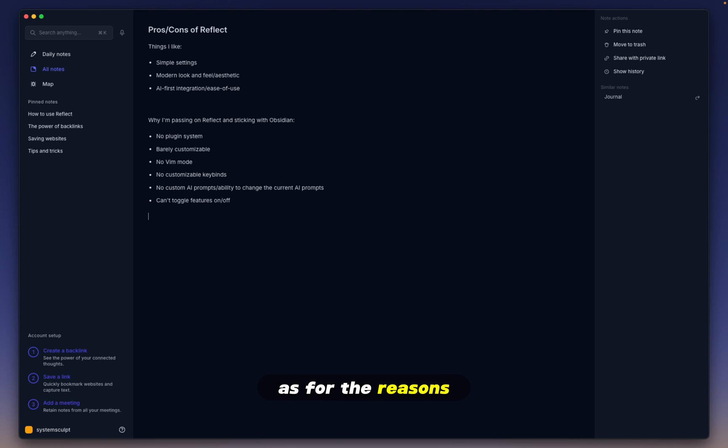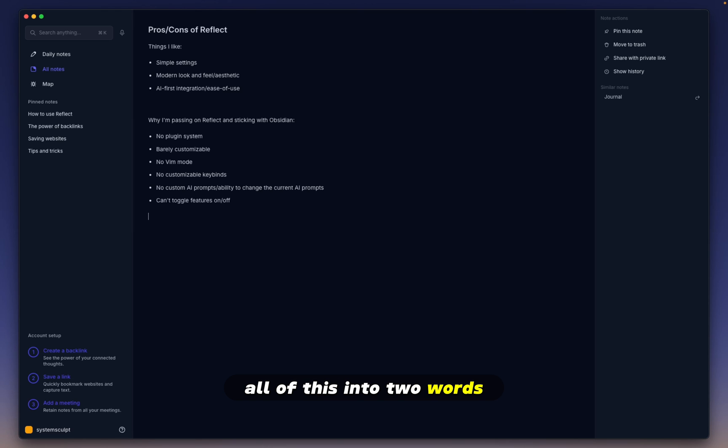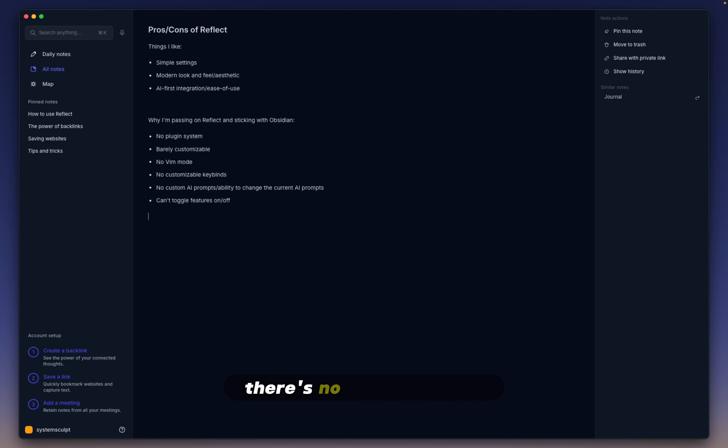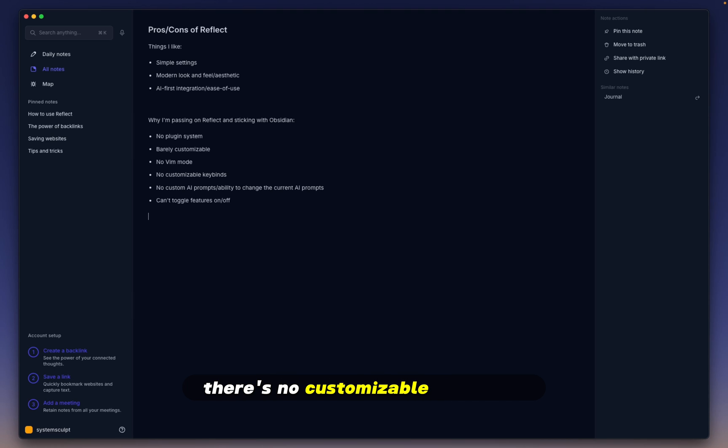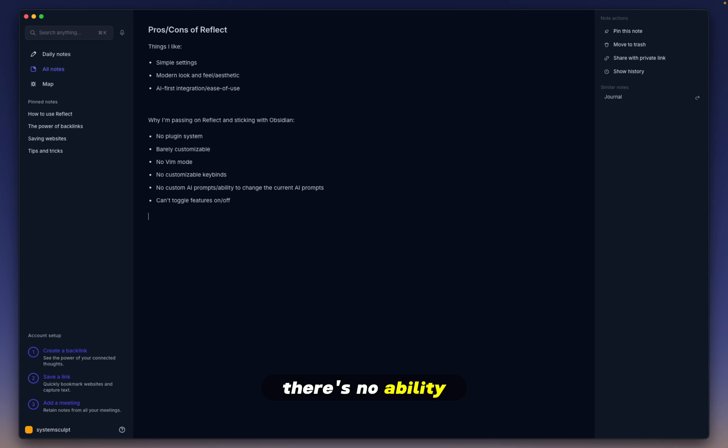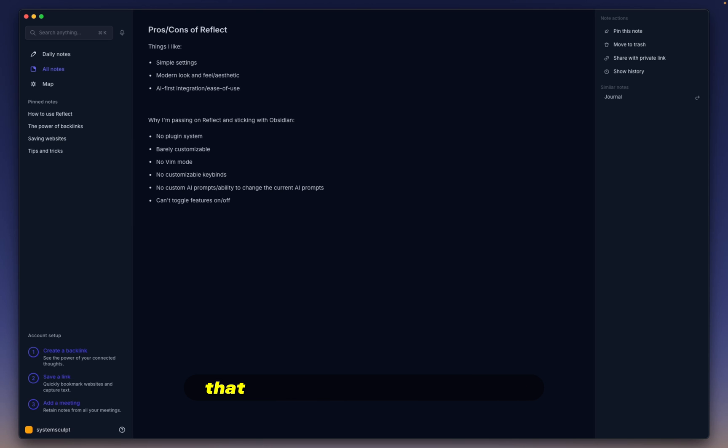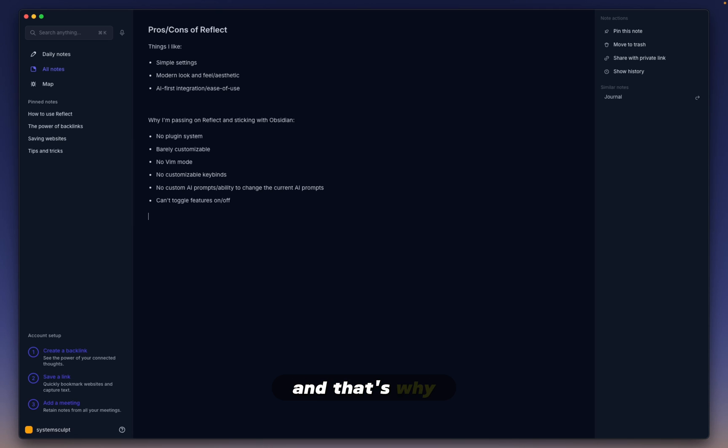As for the reasons why I'm passing on Reflect and sticking with Obsidian, you can distill all of this into two words. No customization. There's no plugin system. There's no Vim mode. There's no customizable keybinds. No customization of your AI prompts. You can't toggle any of the features on or off. There's no ability to change the current AI prompts. And again, this is all great for simplicity's sake, but it's just another app that you have to learn how to use. And that's why it's just not for me.